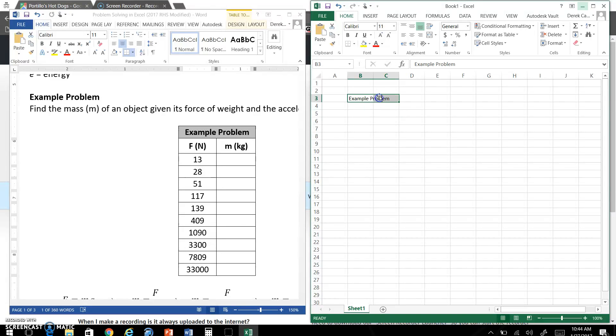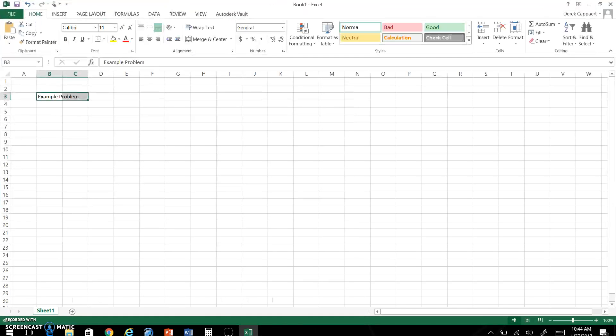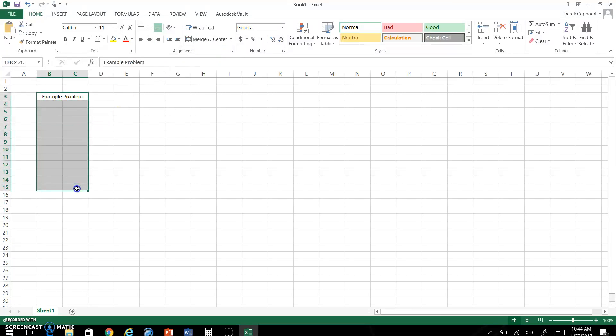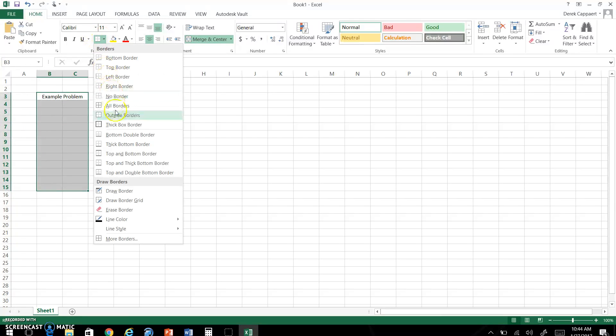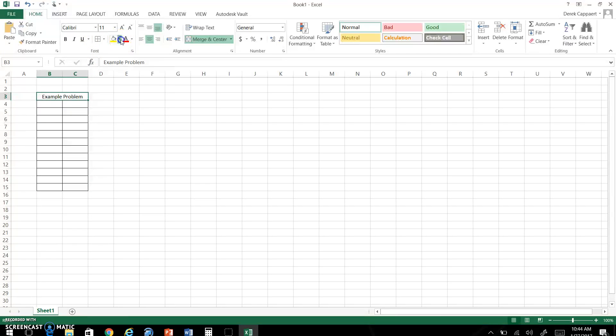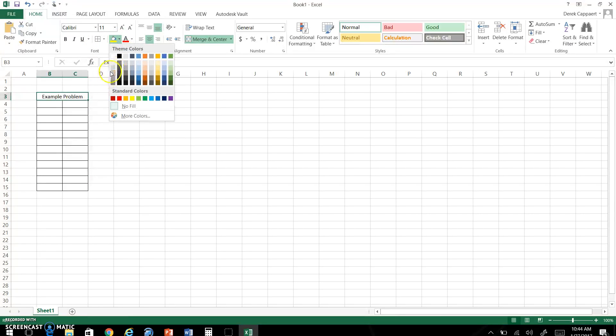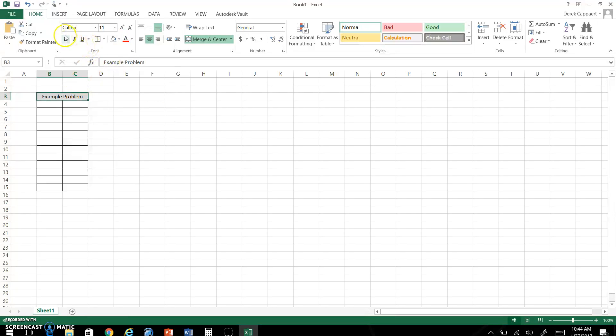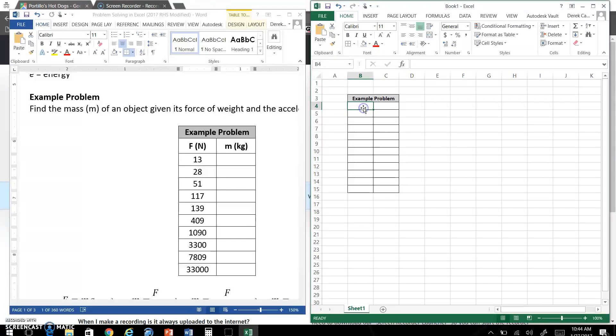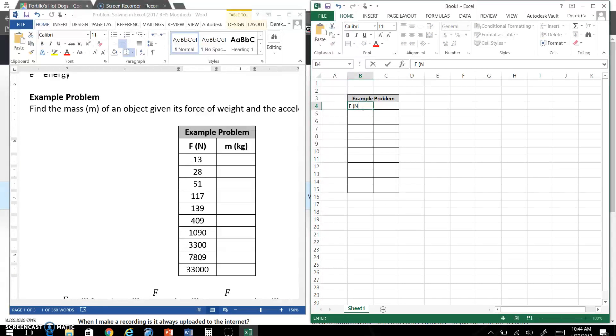You can merge cells in here, merge and center. You can also do borders, all borders. You can do shading, you can bold things just like you can in Word. So you can do this in a different fashion if you want to make it a different color. It doesn't have to be this exact color. Put your headings.